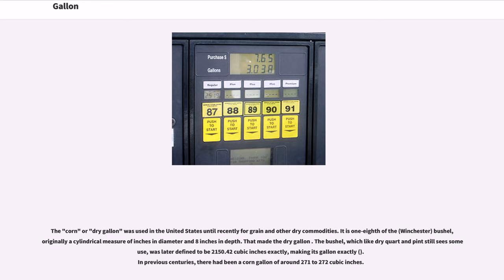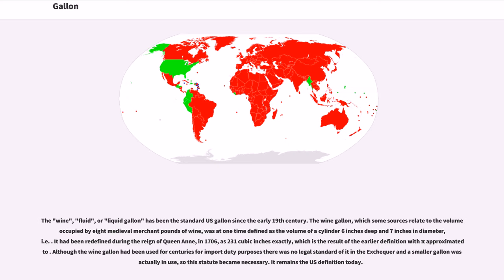The bushel, which still sees some use, was later defined to be 2,150.42 cubic inches exactly. In previous centuries there had been a corn gallon of around 271 to 272 cubic inches. The wine, fluid, or liquid gallon has been the standard U.S. gallon since the early 19th century. The wine gallon, which some sources relate to the volume occupied by eight medieval merchant pounds of wine, was at one time defined as the volume of a cylinder six inches deep and seven inches in diameter. It had been redefined during the reign of Queen Anne in 1706 as 231 cubic inches exactly, which is the result of the earlier definition with pi approximated.